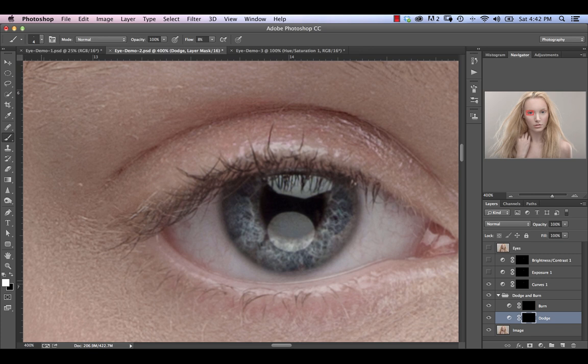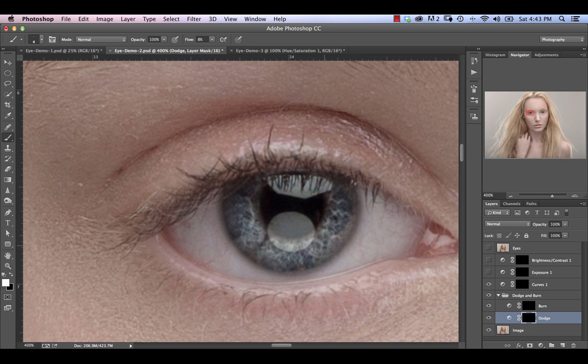And we'll start off with our dodge layer. Make sure that white is your foreground color. And you're basically just going to brighten up any areas that are bright and dark in any areas that are dark. So essentially just the standard kind of dodge and burn process here. And we're really just building contrast selectively within our eye.